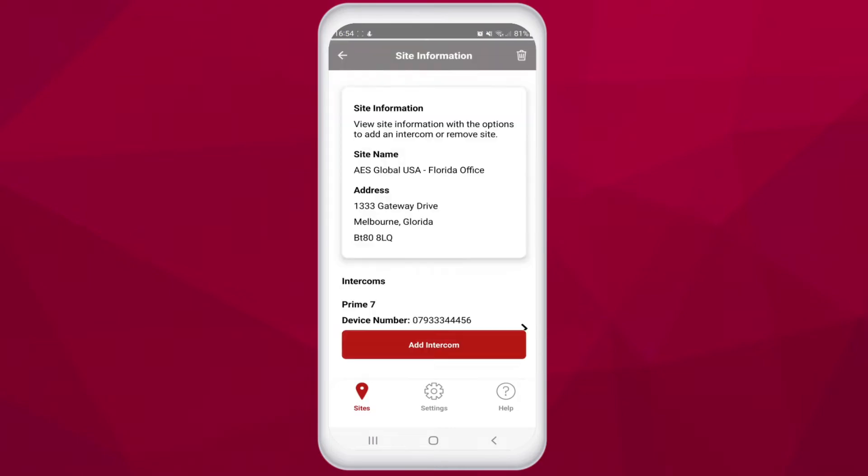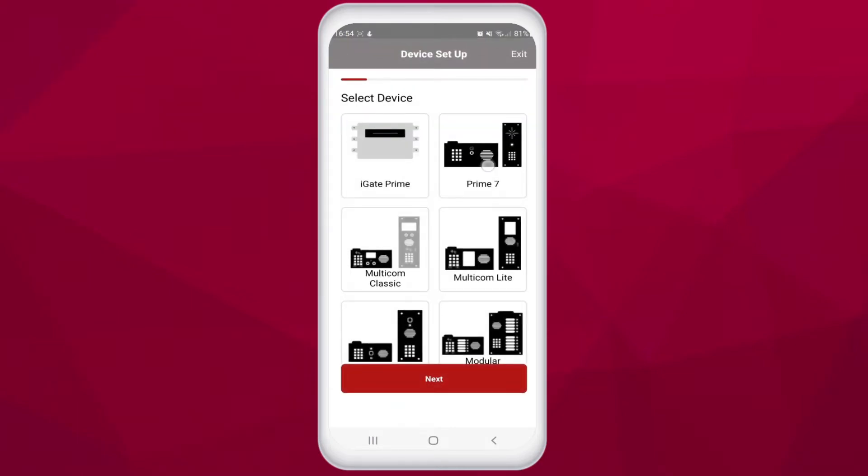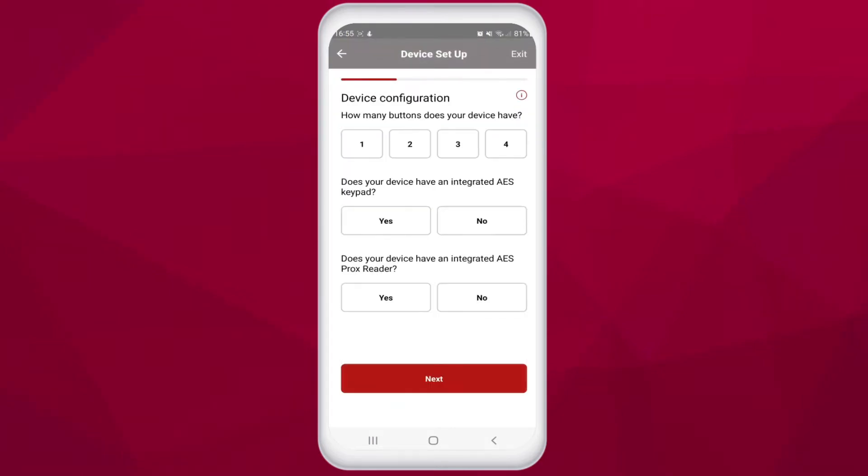So you choose your site, add an intercom, choose Prime 7, and here we have device configuration.